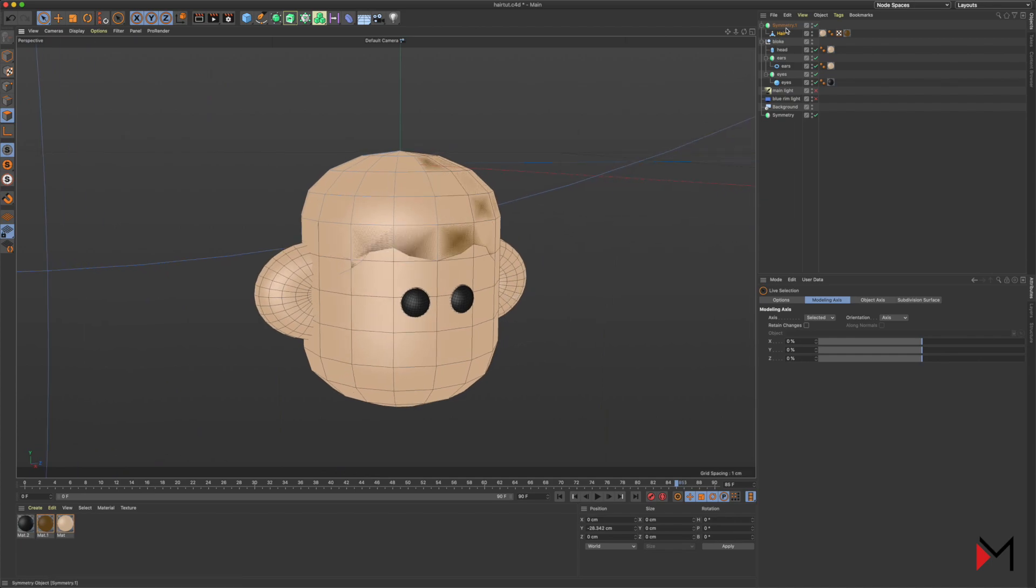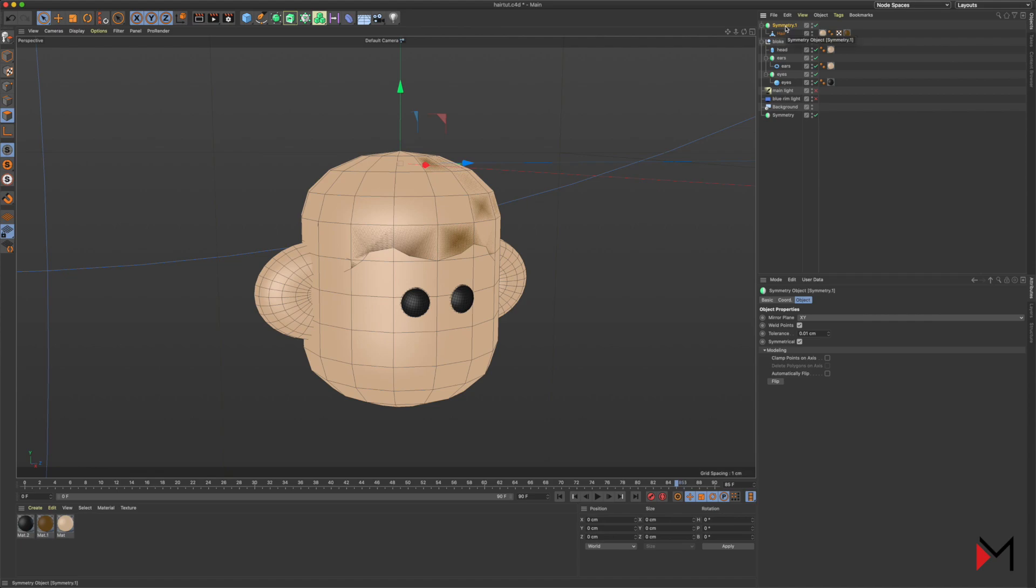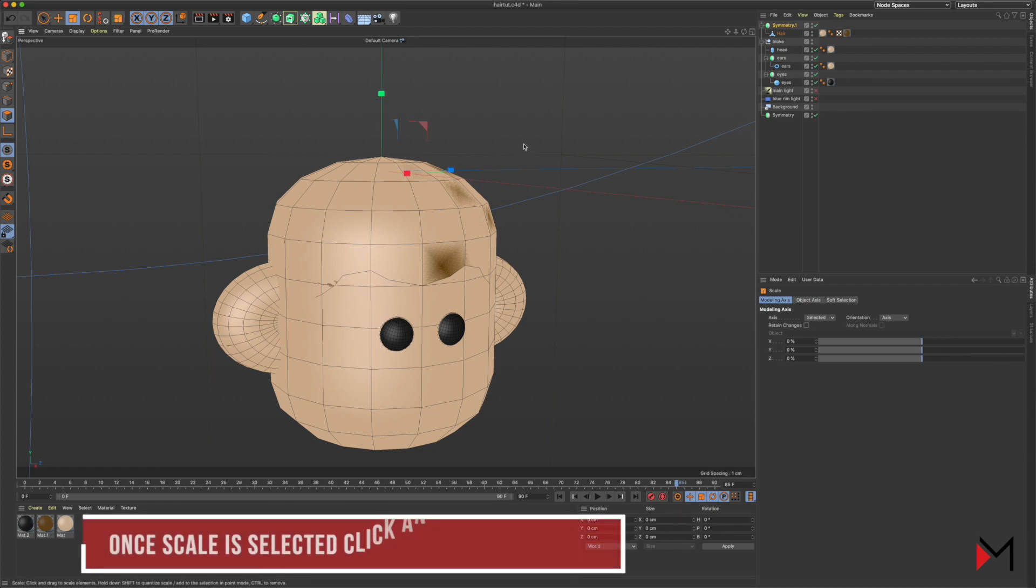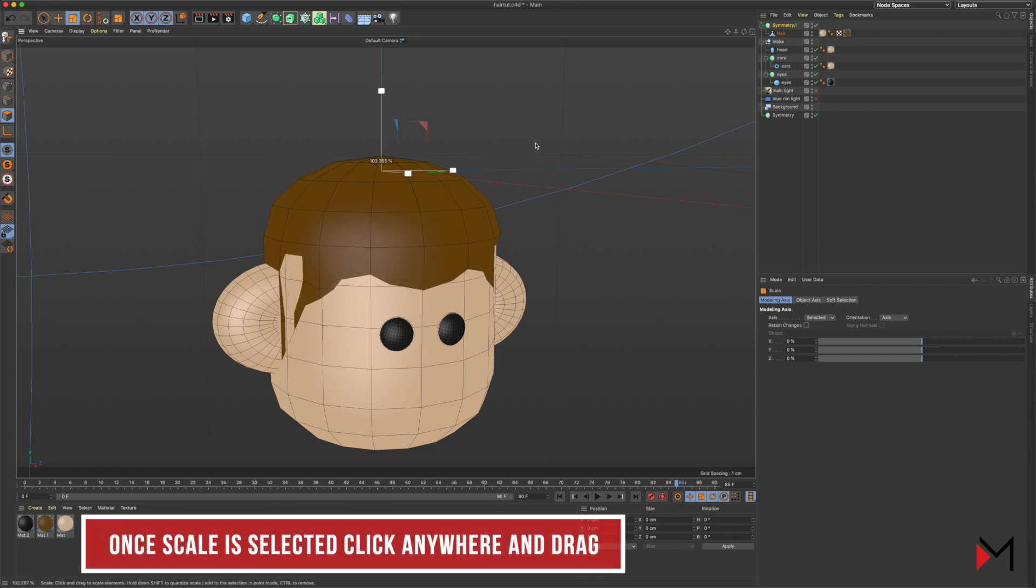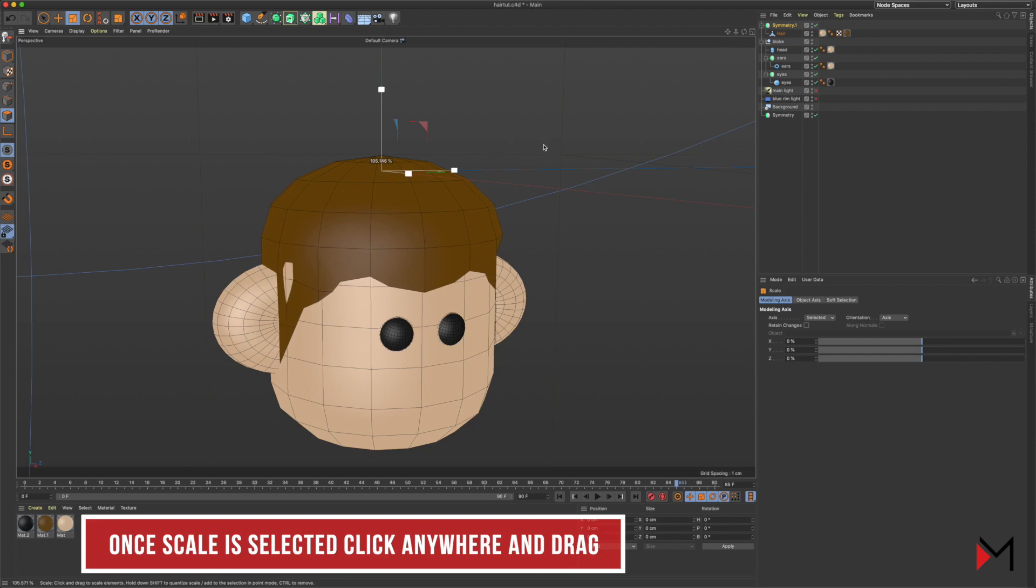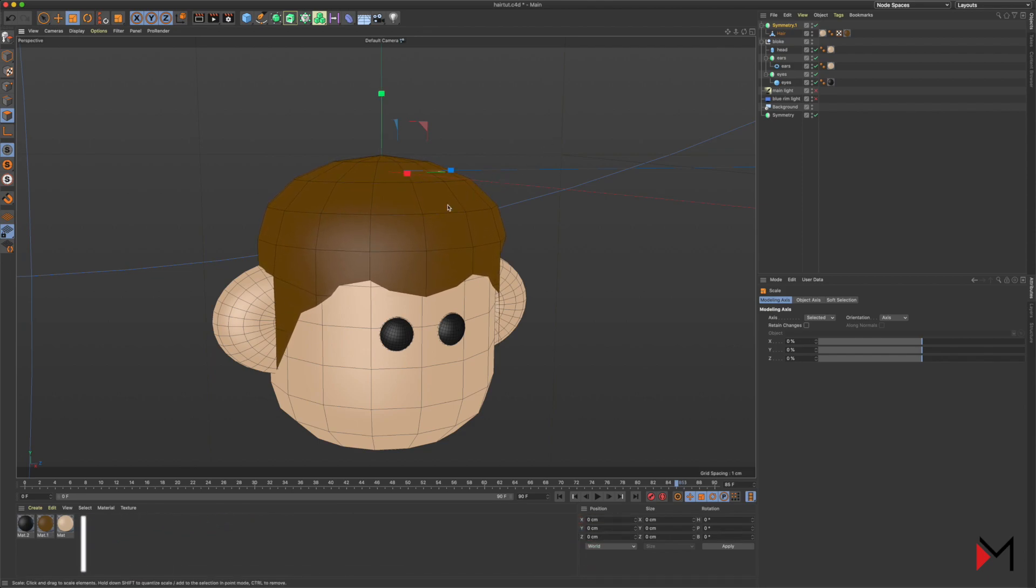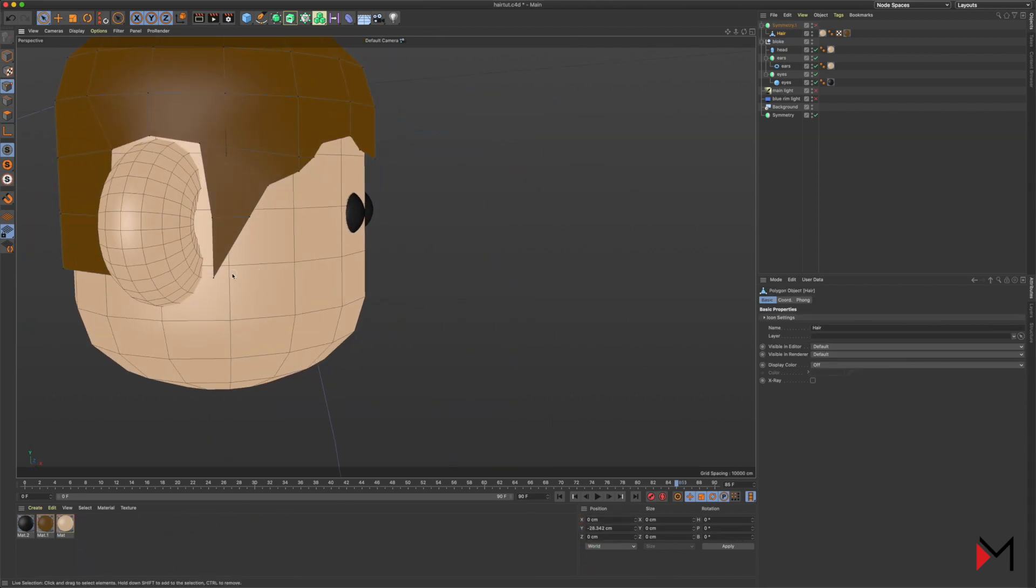All right, so now we've got the basic shape of the hair. I'm going to bring back the head layer so we can see what's going on. You can see it looks a mess, and that's because they're both the same size at the moment. We need to get our scale-up tool and just scale the hair layer up a little bit. Now there's no overlapping.